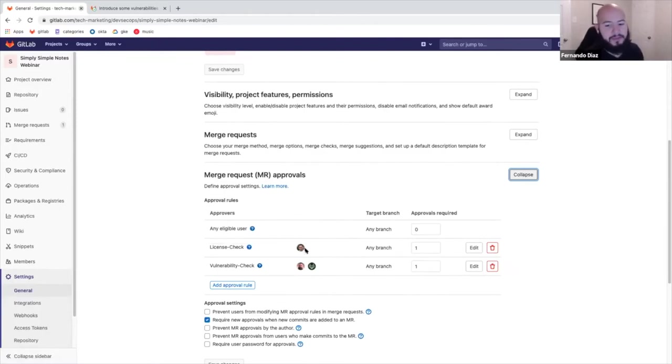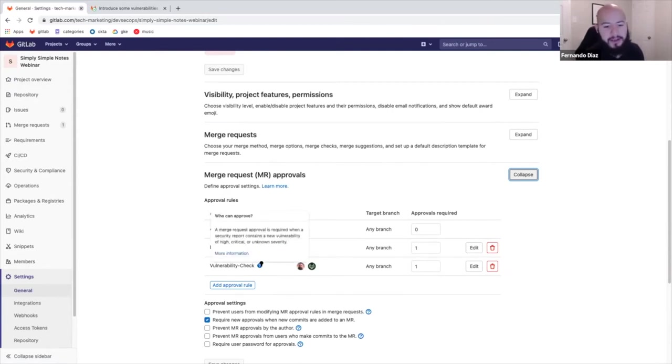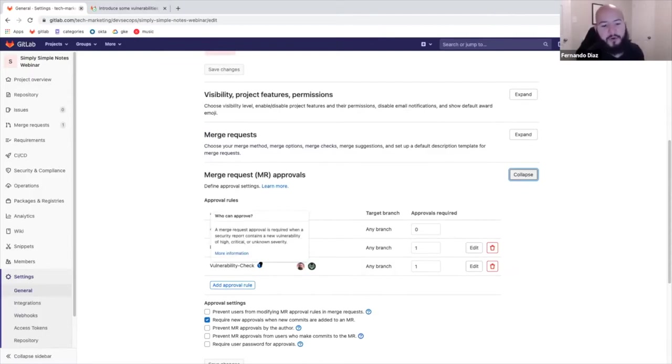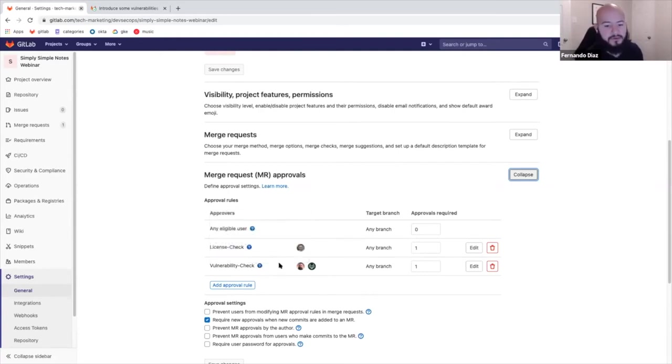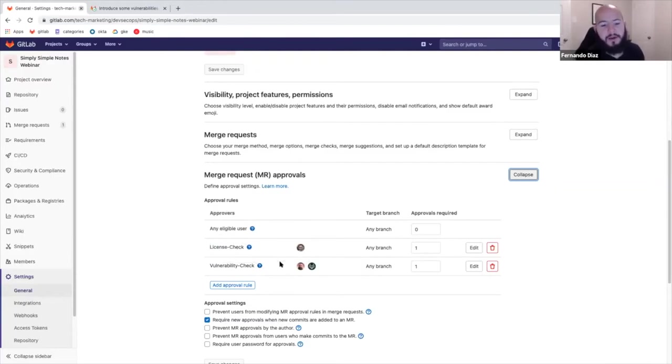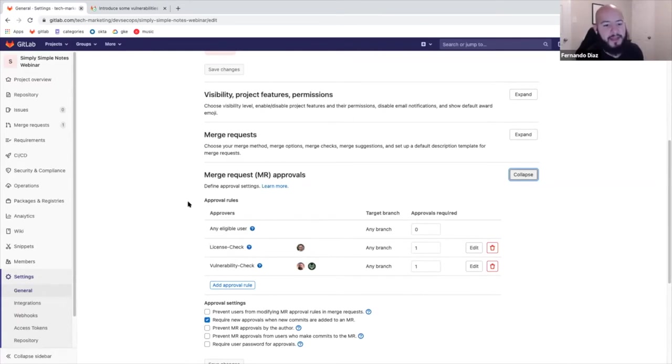So any member or any group of members can be added. And this would usually be the security team or some type of legal team for the license check. And the vulnerability check requires approval from someone from a selected group or a selected user from approving a merge request if there's a high critical or unknown severity vulnerability found. So these are guardrails added to make sure that not just anyone can merge the merge request if there's something detected that needs to be approved by someone from the security team or other team.